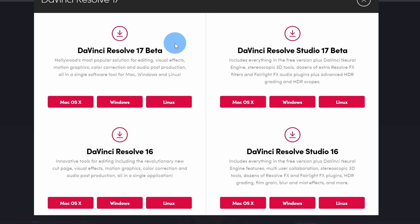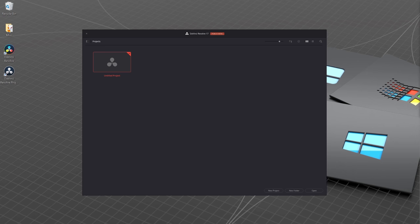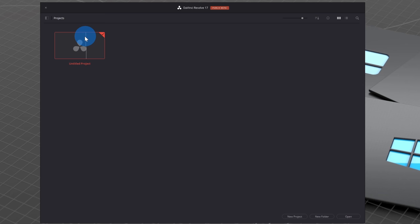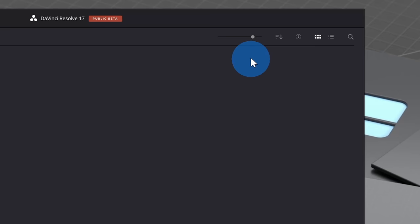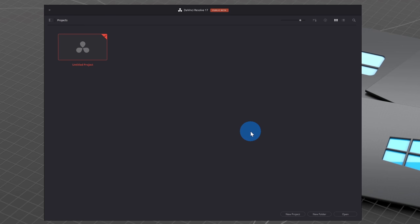Choose your operating system down below, click on it, and run through the download and install process. Once you finish downloading and installing DaVinci Resolve 17, launch the app. This will launch the start page, and up here we can kick off a new project. If you have any existing projects, you could also get back to them right here. Down in the bottom right-hand corner, we can also create a new project, create folders to organize all of our projects, or open projects. Today we want to start with a blank new project, so let's click on new project down below.